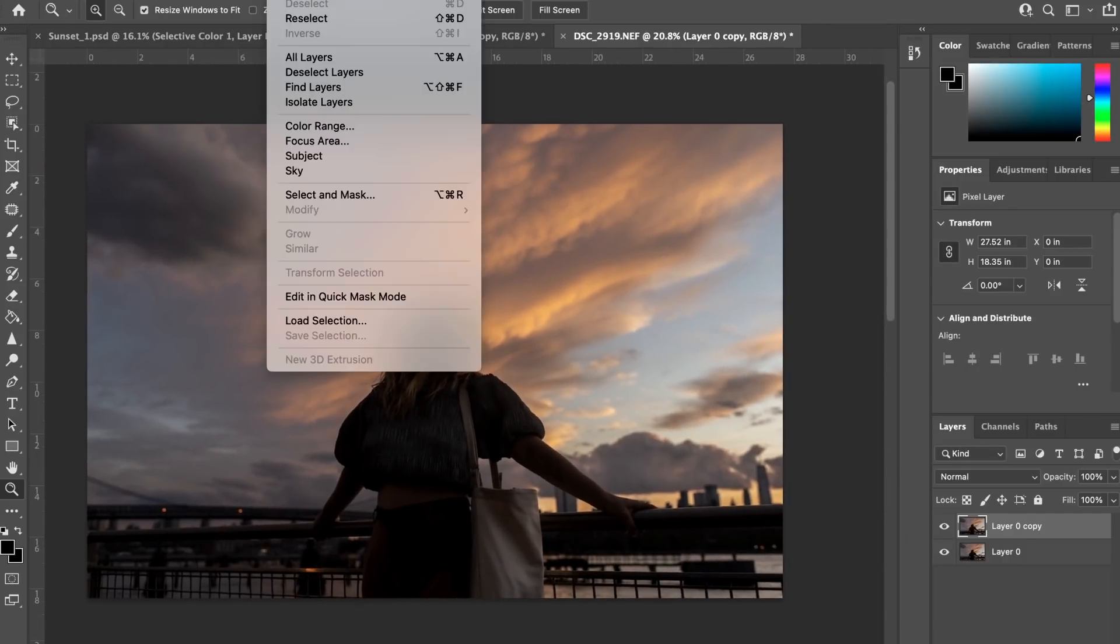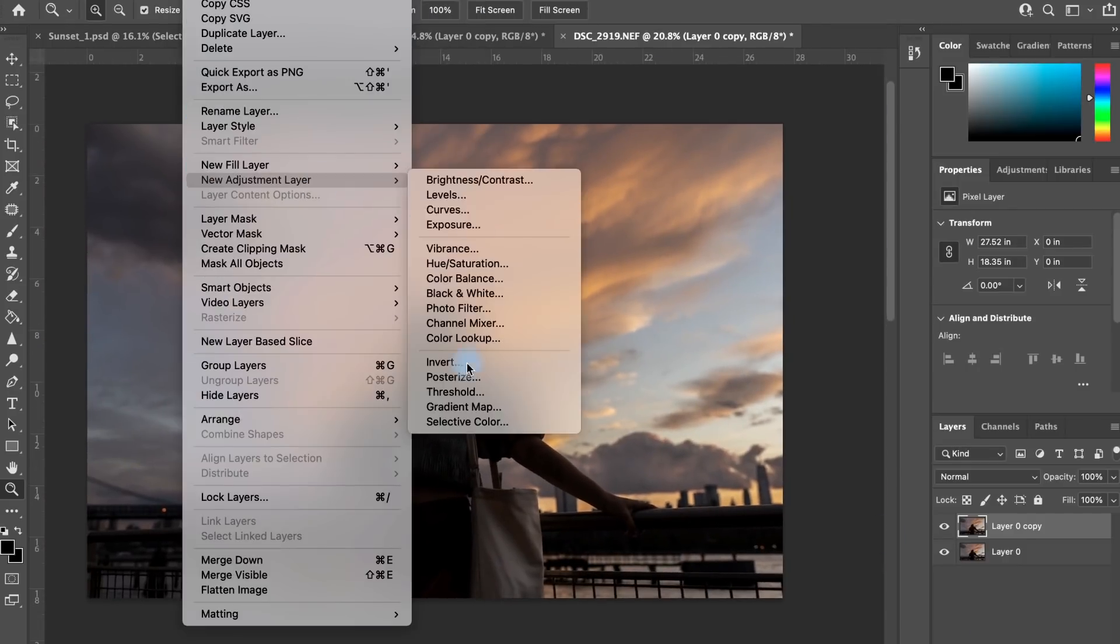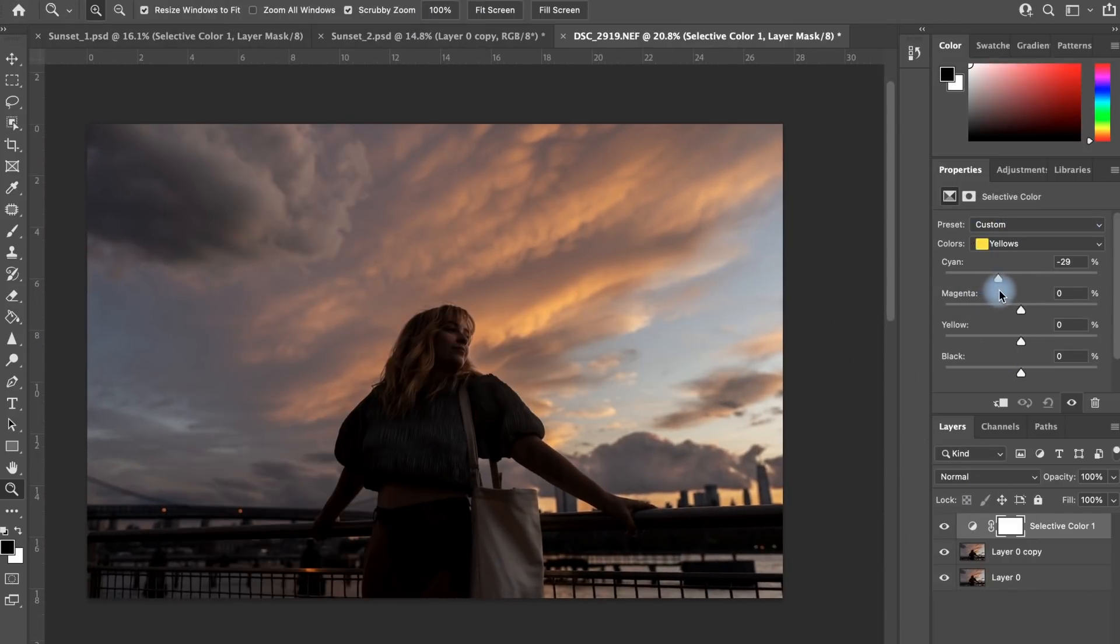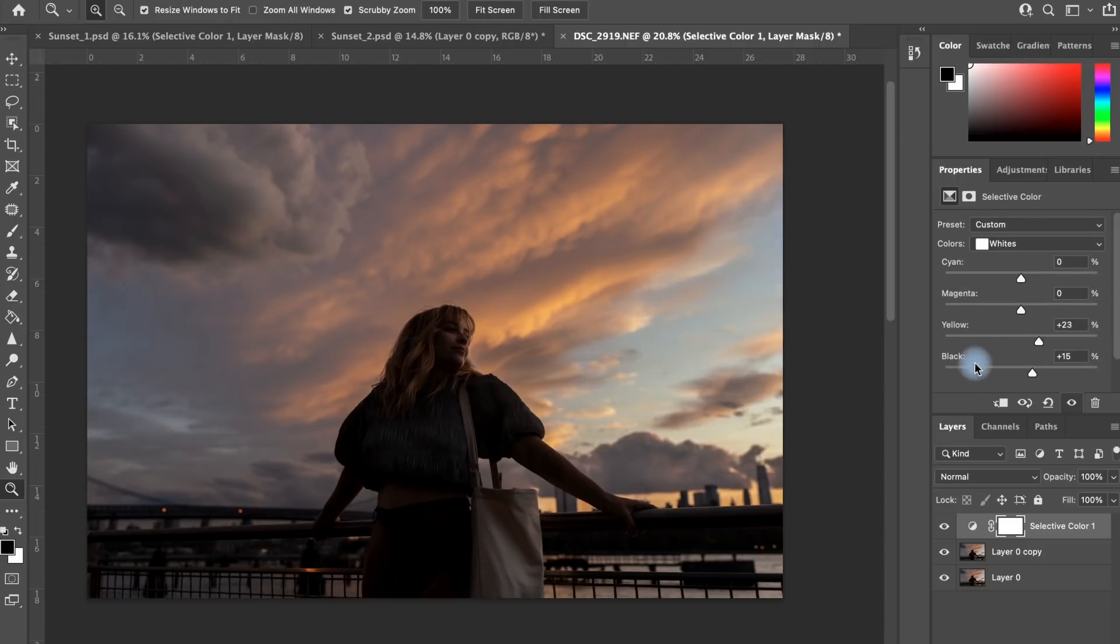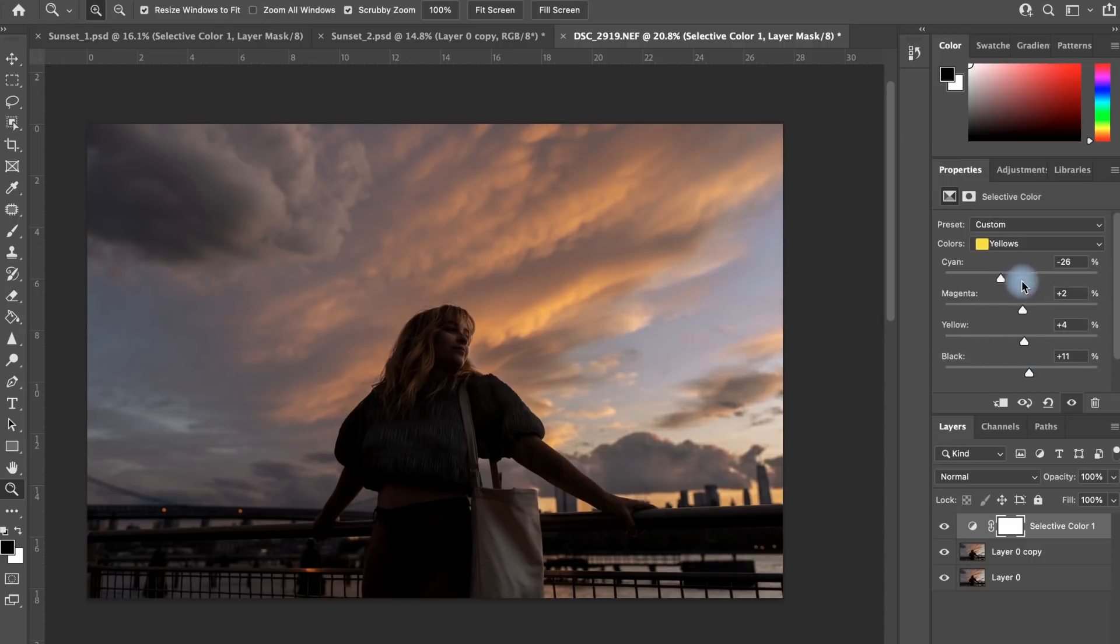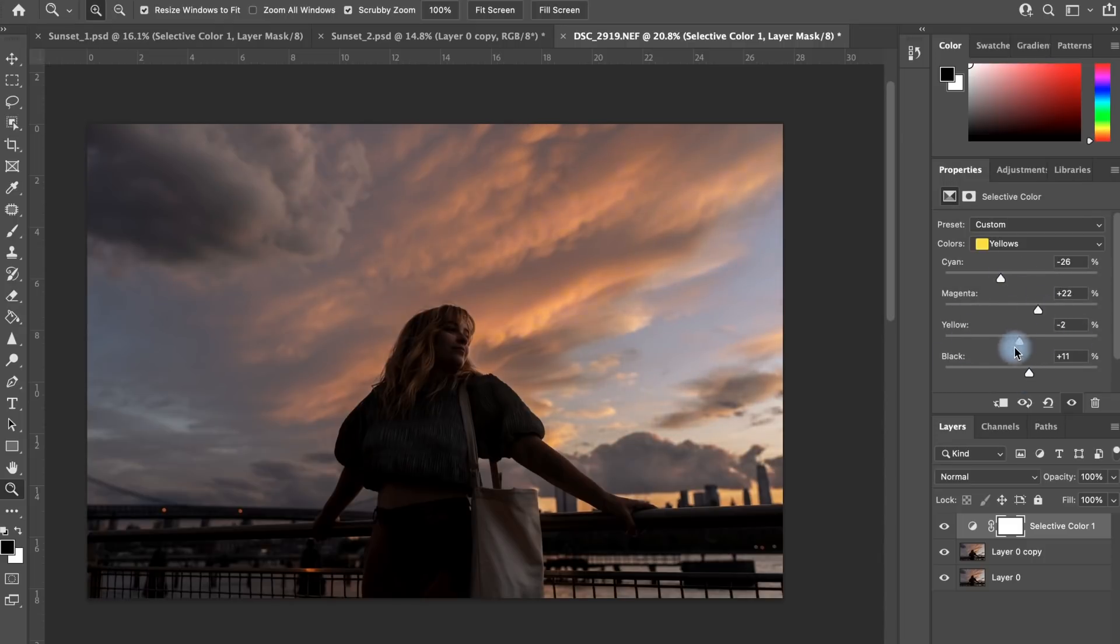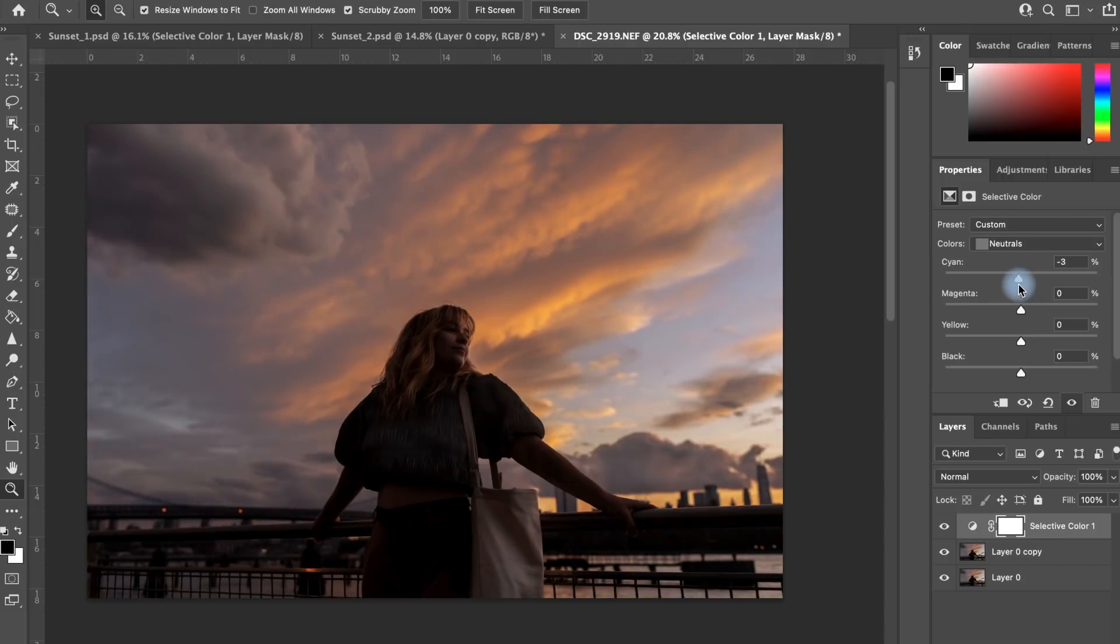And now we're creating a selective color adjustment layer to play more with the colors of the sunset. We did make adjustments within Camera Raw, but making even more here will just have that sunset look really striking. So now I'm pretty confident with this layer that we've created.